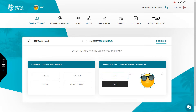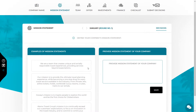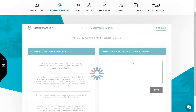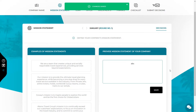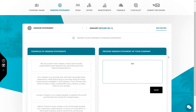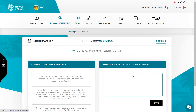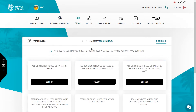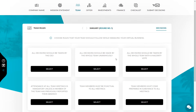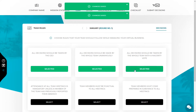The next decision concerns the mission statement. On the left you will find the exemplary mission statements, and on the right side there is a place for your company's mission statement. After entering the mission statement, confirm it with the save button. If you run a virtual company in a team, make decisions concerning team rules — choose the rules that you want your team to follow. You can choose any number of rules.